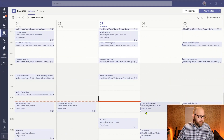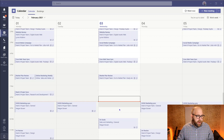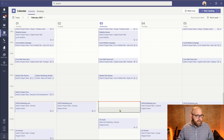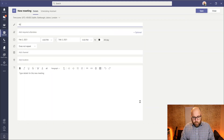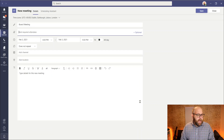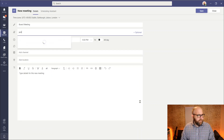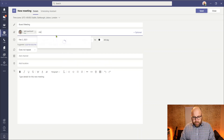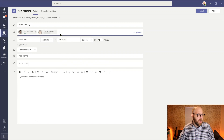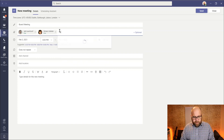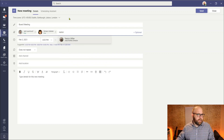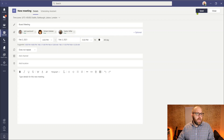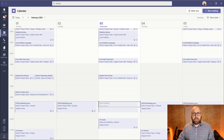So here I am in Teams. I'm going to set up a brand new meeting — this is going to be my board meeting. I'm going to invite Jack, I'm going to invite Miriam, and I'm going to invite Nestor. And I'm going to send that straight off to them.